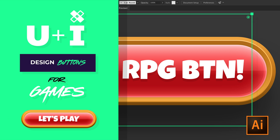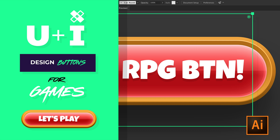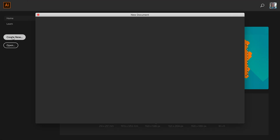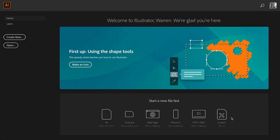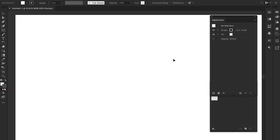Hey guys, welcome to UNI Design Buttons for Games. I'm just going to kick this off by creating a new document. I'm going to make mine 1920 by 1080. You can make yours however big or small you like.